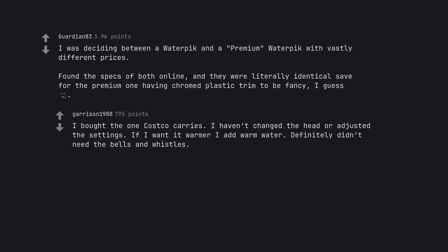I bought the one Costco carries. I haven't changed the head or adjusted the settings. If I want it warmer I add warm water. Definitely didn't need the bells and whistles.